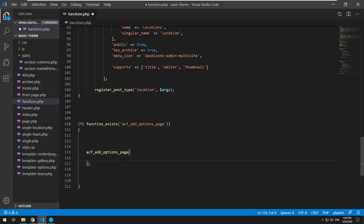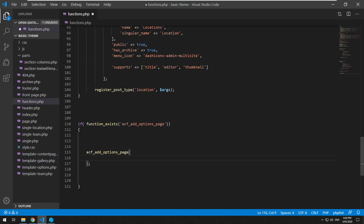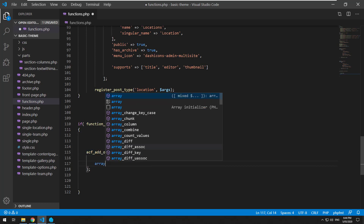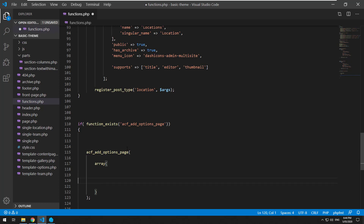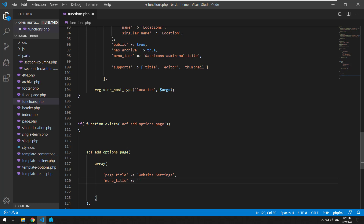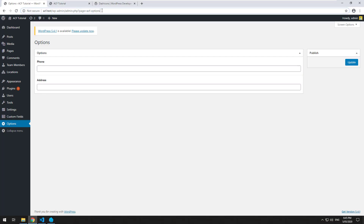We're going to call the main menu item 'Website Options'. Within the add options page function, we're going to create an array. Within that array we'll do a few things: firstly, a page_title — that's the page title of the page it redirects to — so we'll call it 'Website Settings'. Then a menu_title, which reflects the menu on the left-hand side, we'll call that 'Website Settings'. Then a menu_slug, which will be the slug in the address bar — we'll make that 'website-settings', keeping it lowercase and using a hyphen. Then capability, which lets us choose a specific capability so that WordPress users, depending on their level — whether editor or admin — can access this. In this case I'll do 'edit_posts', which ensures that an editor or administrator can access these settings.